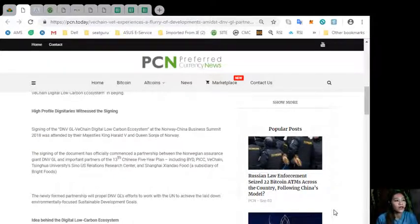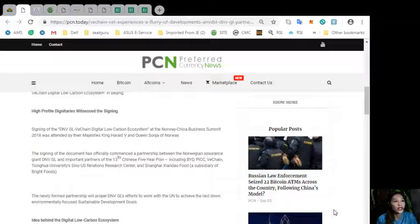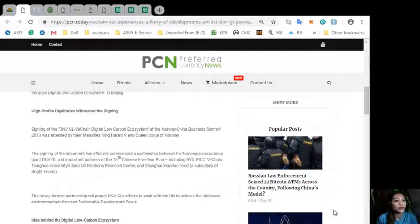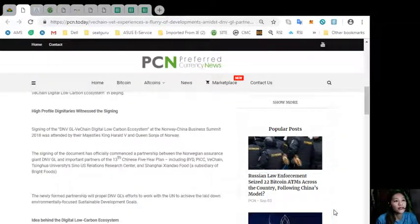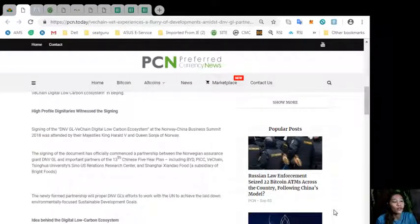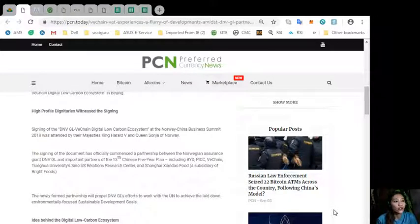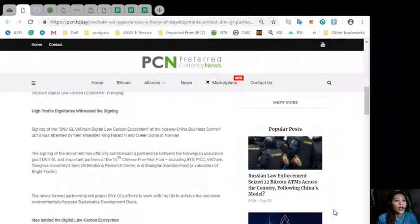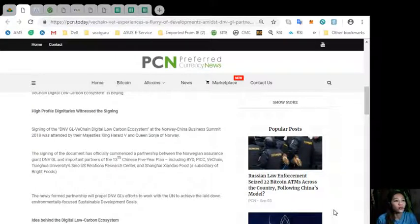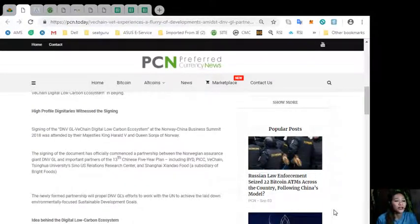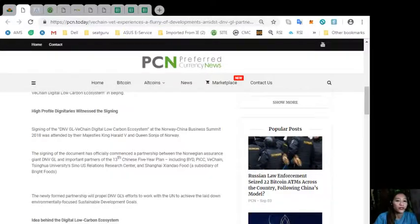The signing of the document has officially commenced a partnership between the Norwegian assurance giant, the NVGL and important partners of the 13th Chinese five-year plan including BYD, PICC, VeChain, Tsinghua University's Sino-US Relations Research Center and Shanghai Shanda Food, a subsidiary of Bright Foods. The newly formed partnership will propel the NVGL's efforts to work with the UN to achieve the laid-down environmentally focused sustainable development goals.